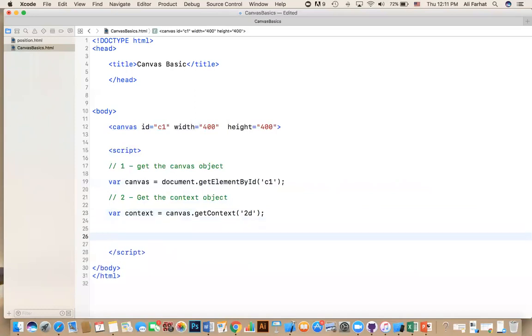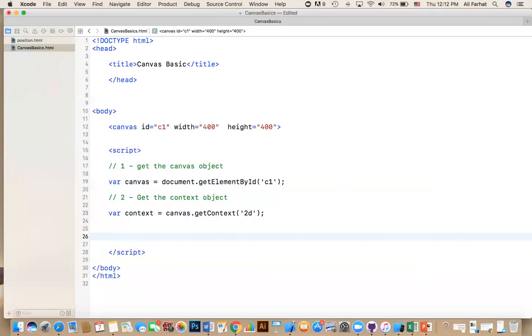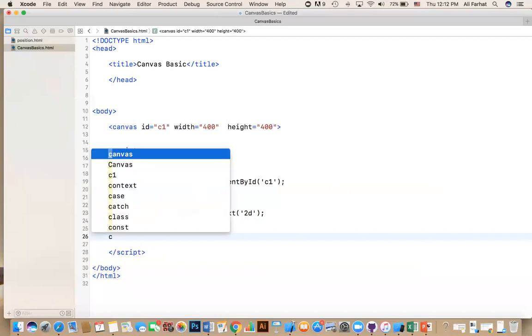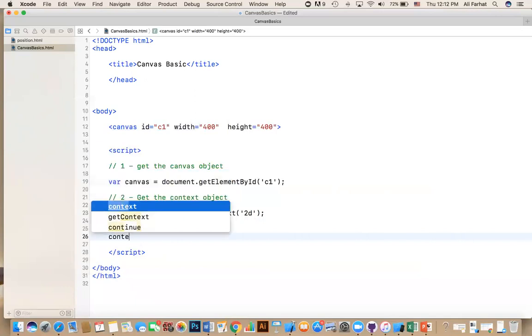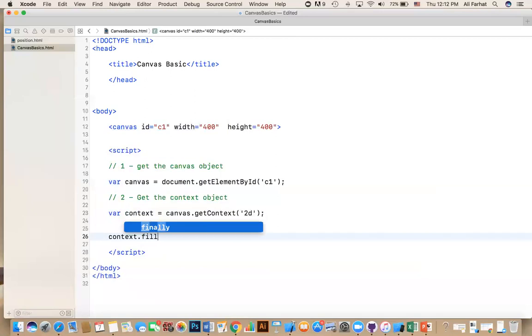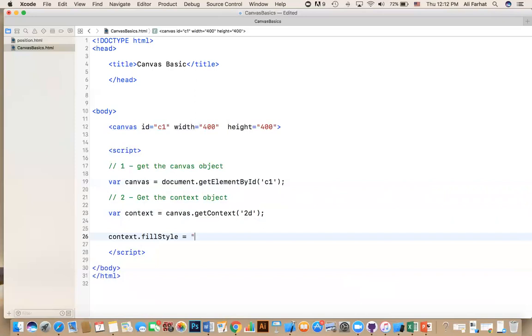So now I can actually start drawing. Once I got my objects, the canvas and the context, I can use the context to start drawing. So context.fillStyle, and then I will say what style I want to use, equal, if I say yellow.